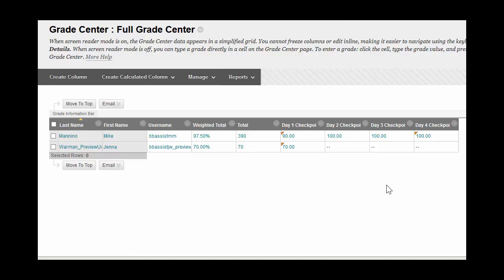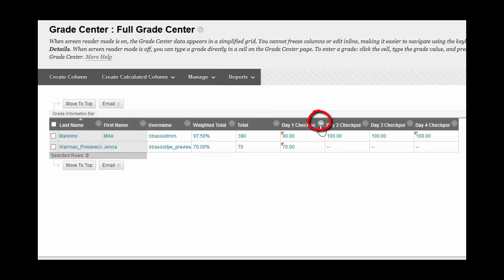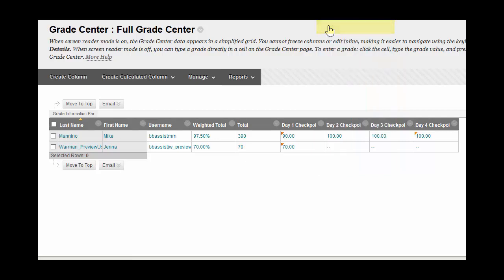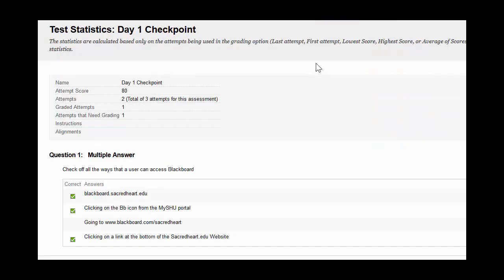To check the attempt statistics of a test, find the column that corresponds to the test you're interested in. For example, I'm going to go to our Day 1 Checkpoint Test and click on this little chevron arrow right here. A menu will pop up. On this menu, click on Attempt Statistics and you'll be brought to the Attempt Statistics page.